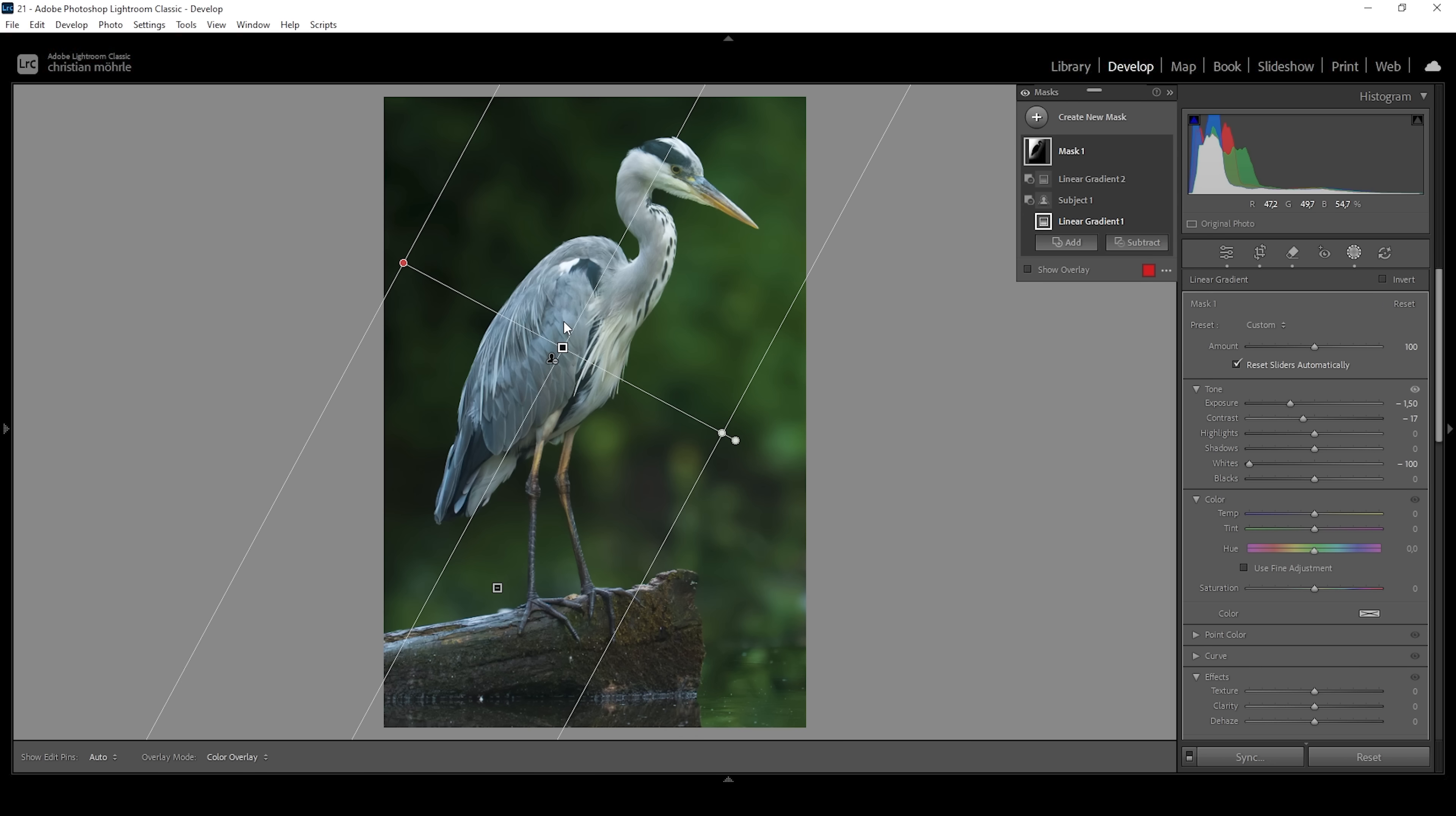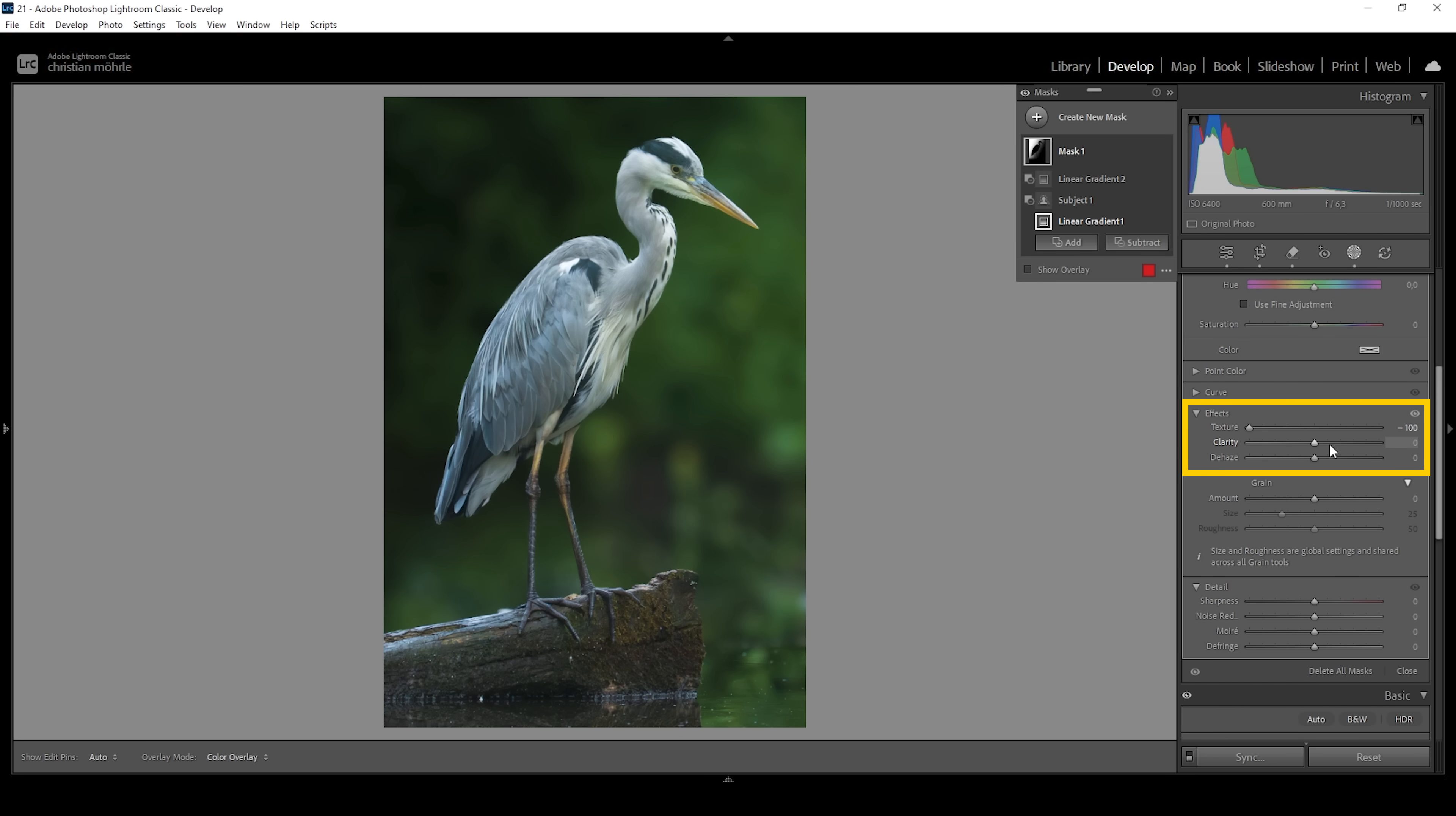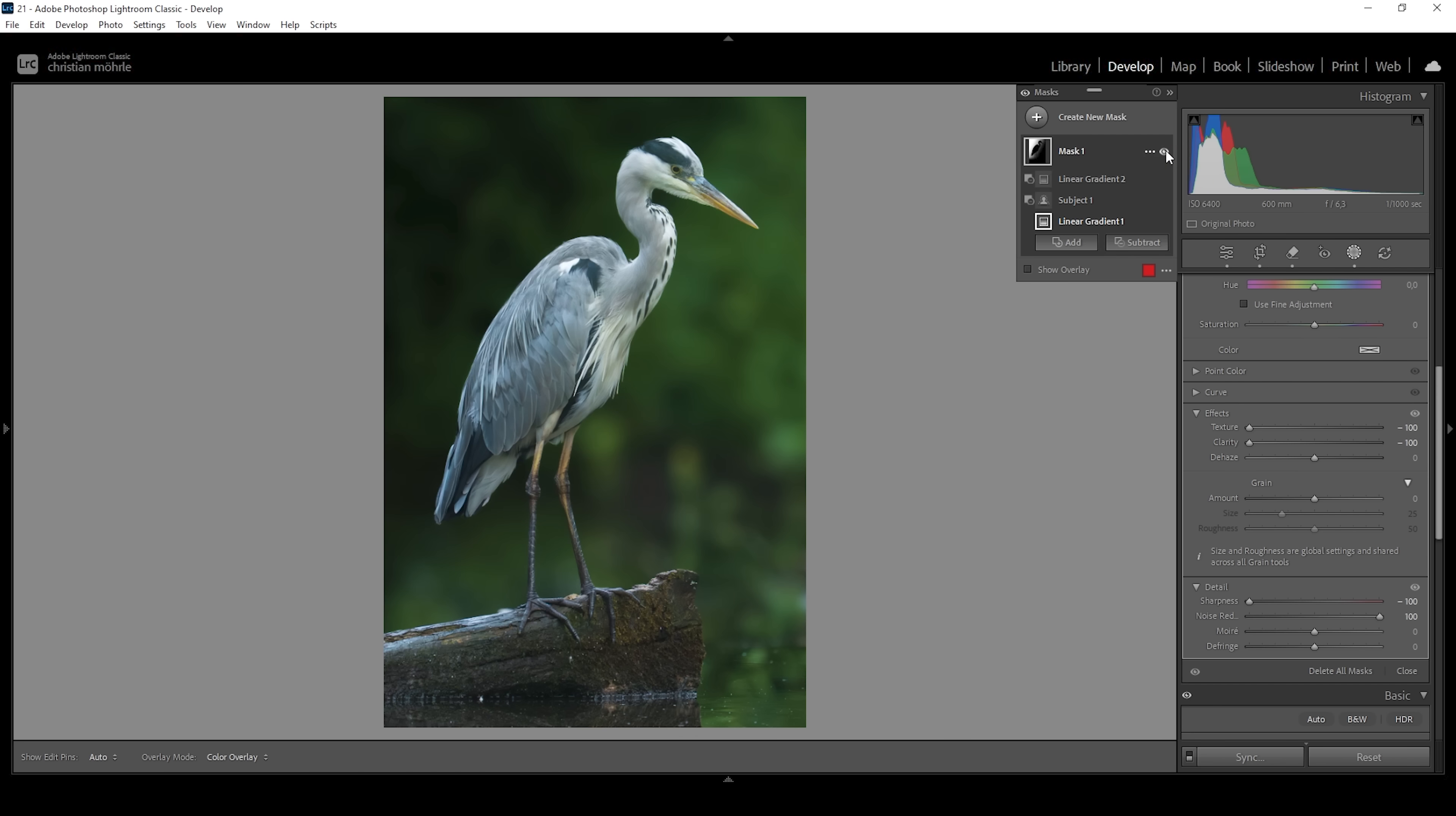There's one more thing we can do to make the background look blurrier. So with this background mask, I'm going to go down into the effects panel right here and we are going to use negative texture. Let's bring it all the way down and let's use negative clarity just to blur the background slightly more. We could also bring down the sharpening if you want and maybe increase the noise reduction to really go crazy here. So let me turn off this mask to see the difference from before to after. All in all, looking much better and those are basically the tricks we can use to work on the background of an image like this.